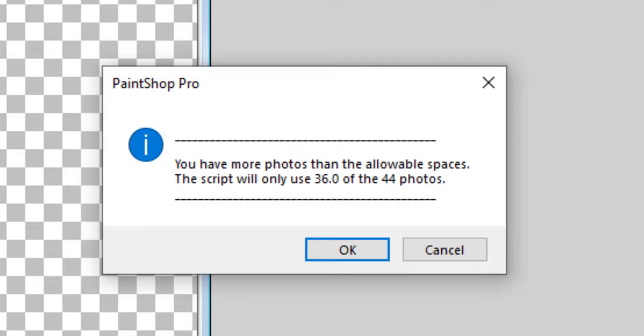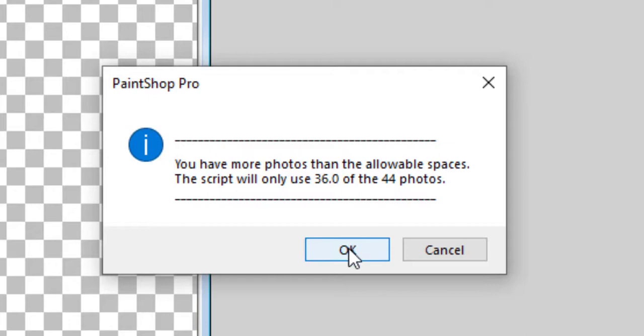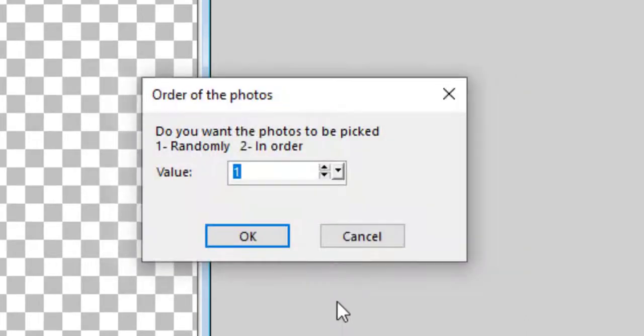So it can take either the first 36 or randomize them and pick 36 out of the 44 photos. If I had fewer photos, it would use them all and I would end up with some empty space. I'm okay with using only 36 photos out of the 44. And I would like to have them picked randomly.